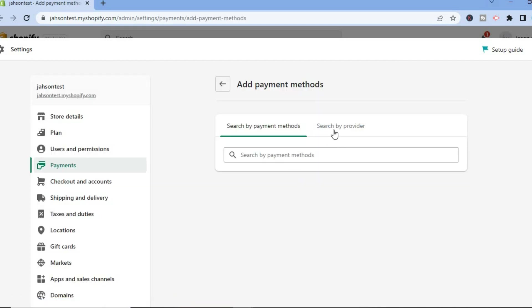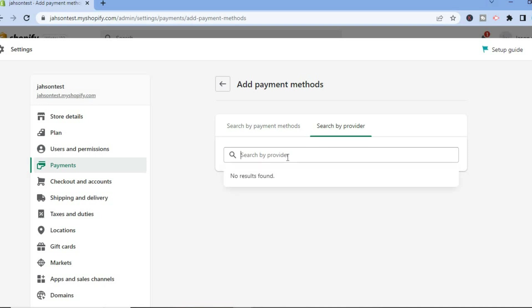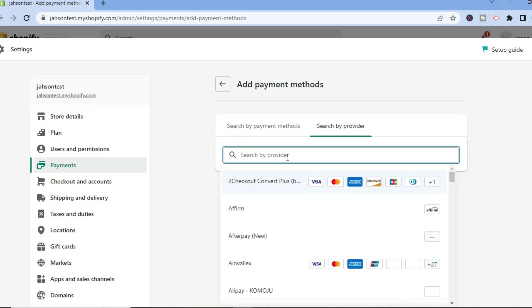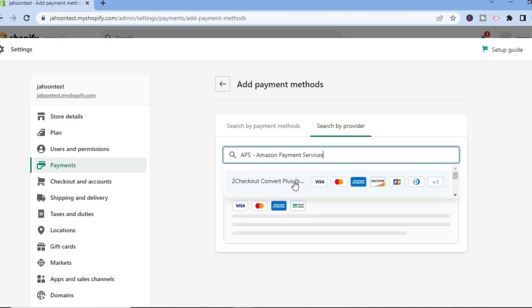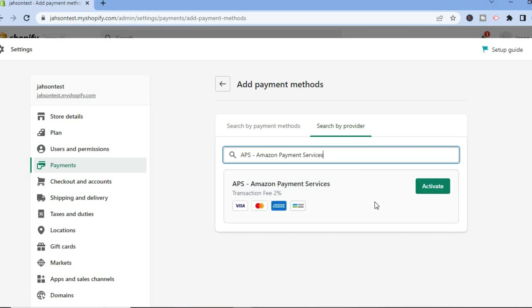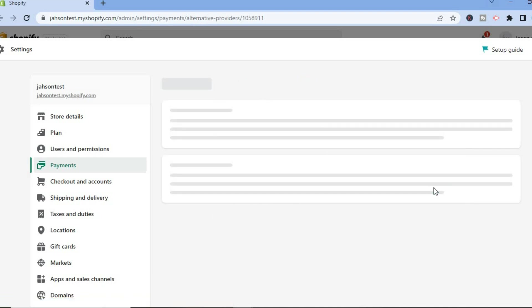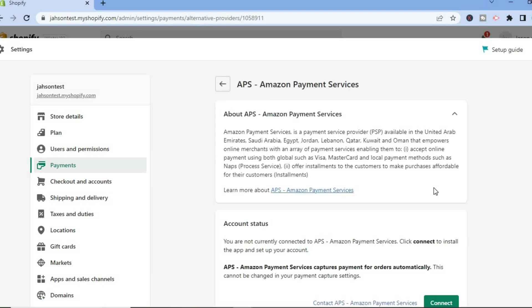Then tap on Search by Provider, and in the search bar you can type in Amazon. Then simply select it and tap on Activate.